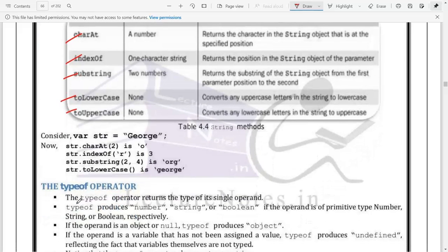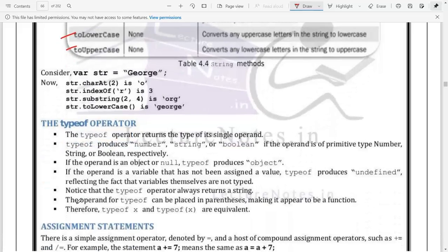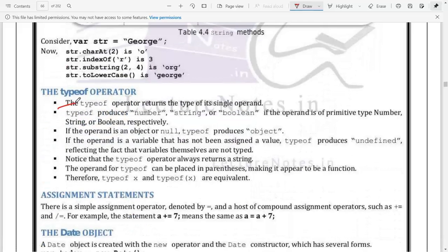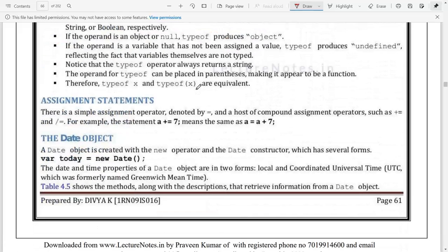The 'typeof' operator returns the type of a particular variable - whether it is a string, number, or boolean. It is a typeof operator that tells you what type of variable it is.